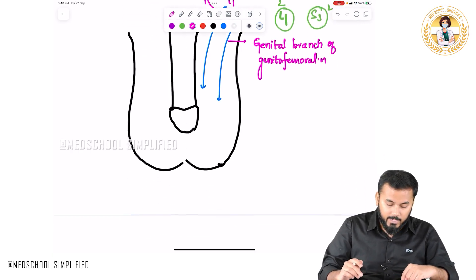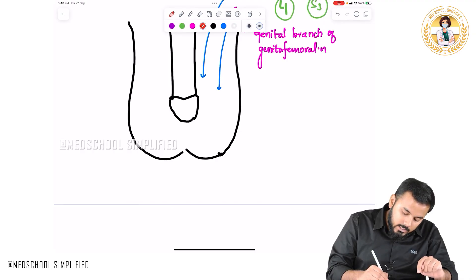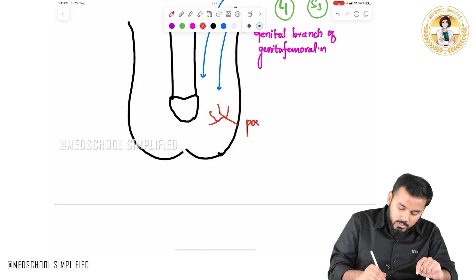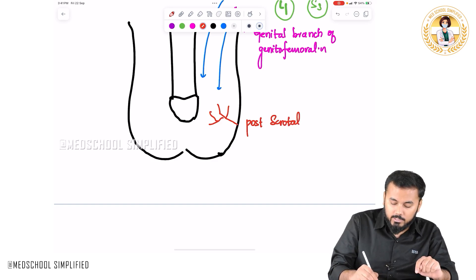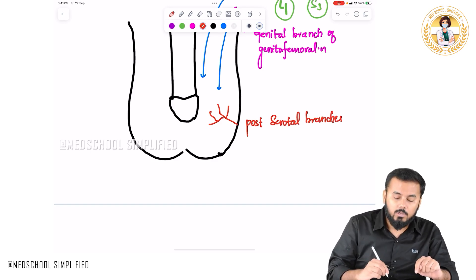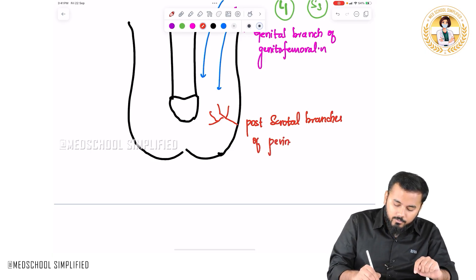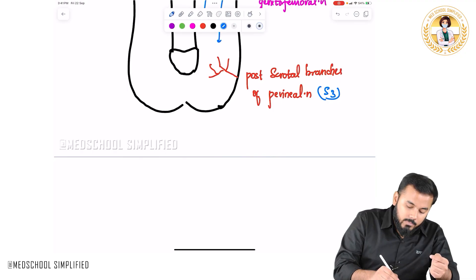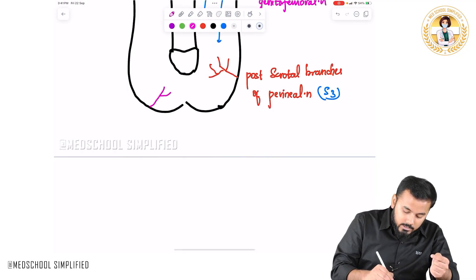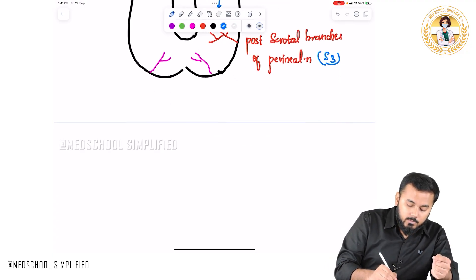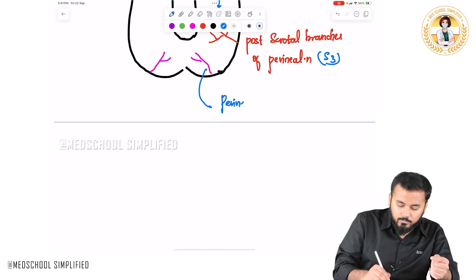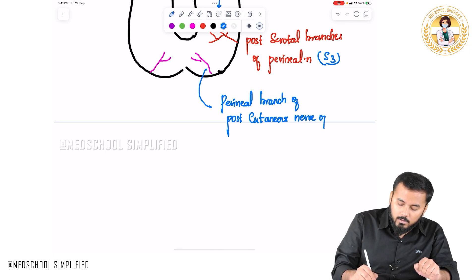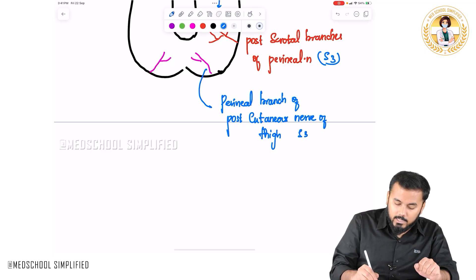The two S3 branches are as follows. One branch comes from the posterior side and supplies to the scrotum — these are called the posterior scrotal branches of the perineal nerve, coming from S3. The other S3 branch consists of the perineal branches of the posterior cutaneous nerve of the thigh, also from S3.